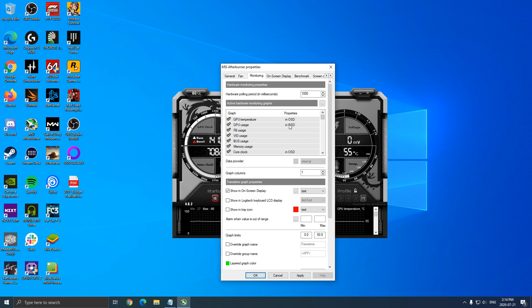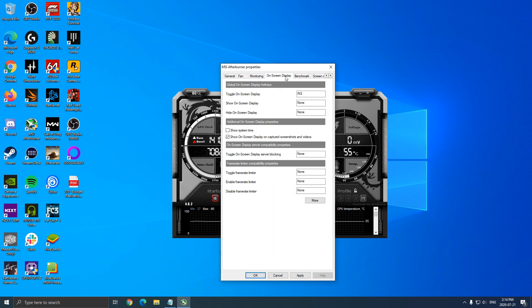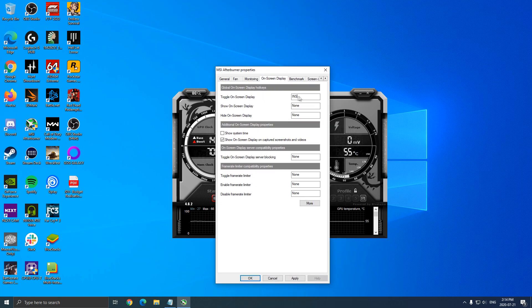So when you're done, you can press Apply. After that, go to On Screen Display. This is to make sure that you have a toggle button to see your stats. So for me, it's Insert on my keyboard.